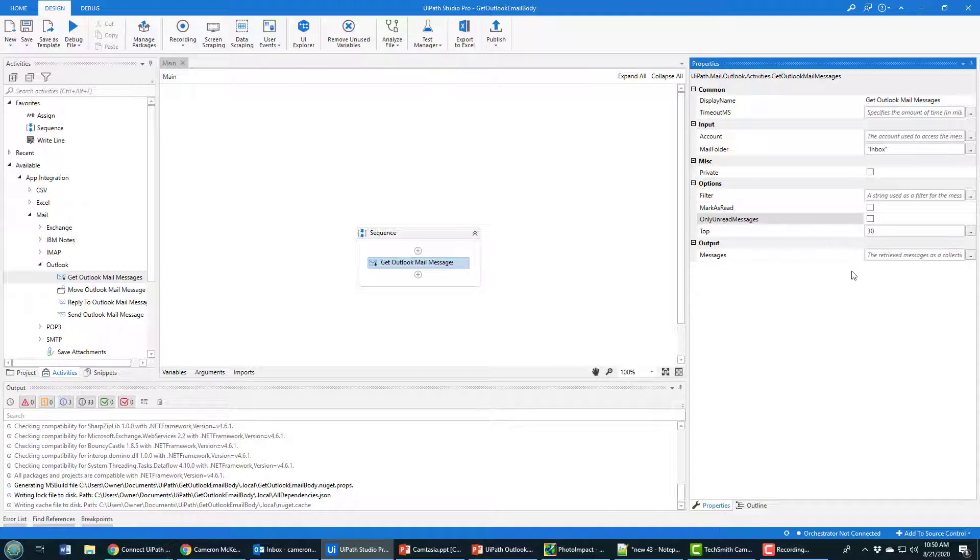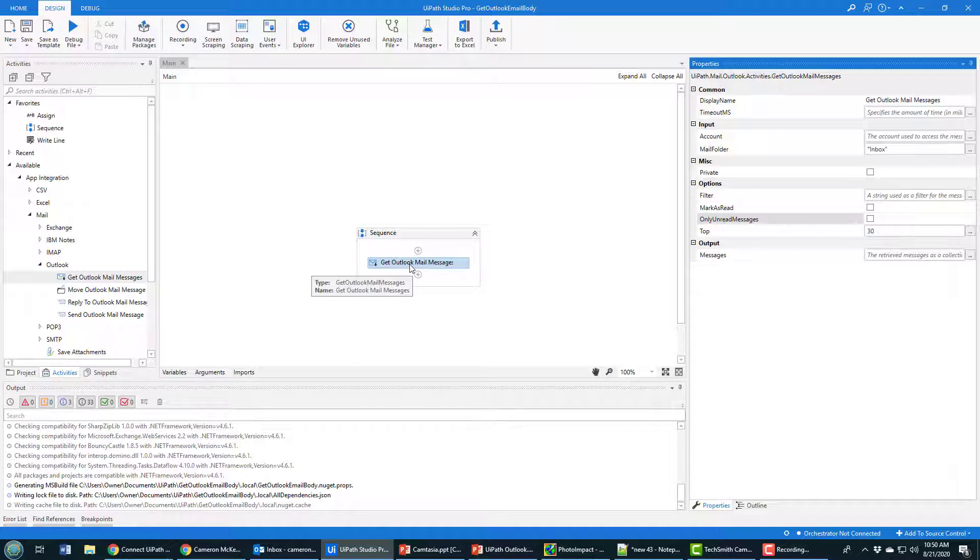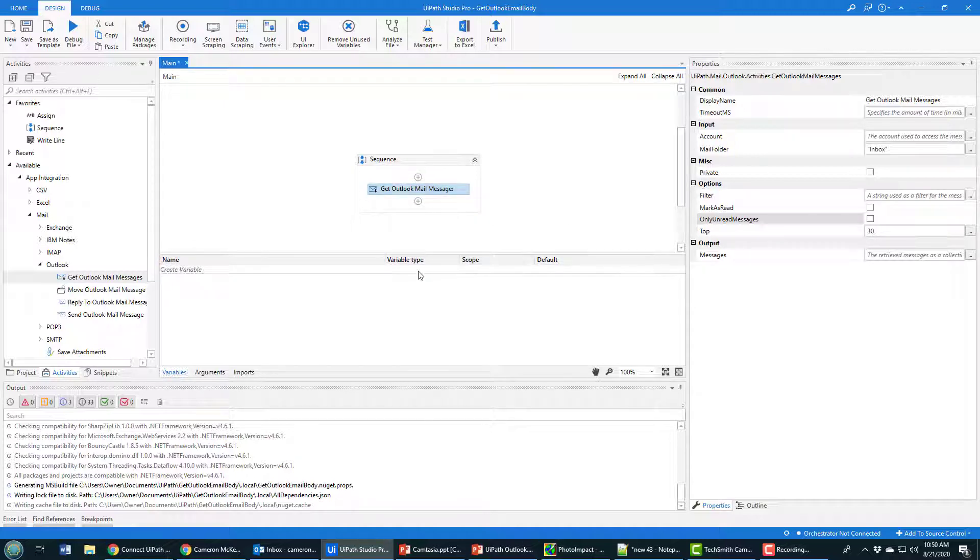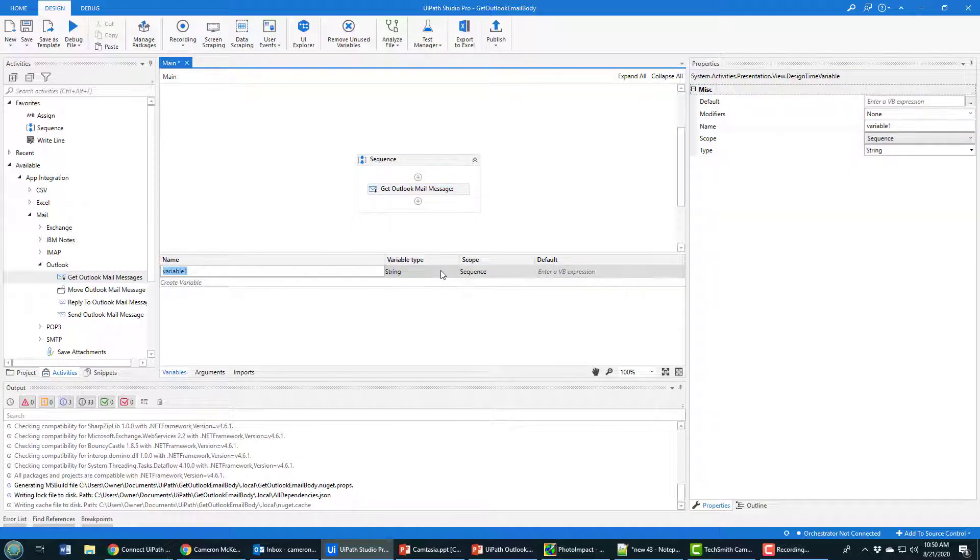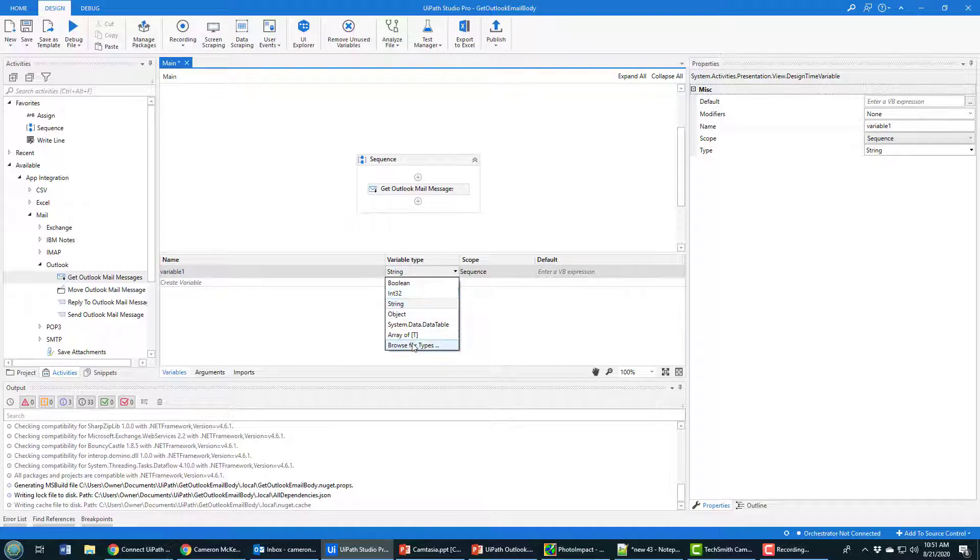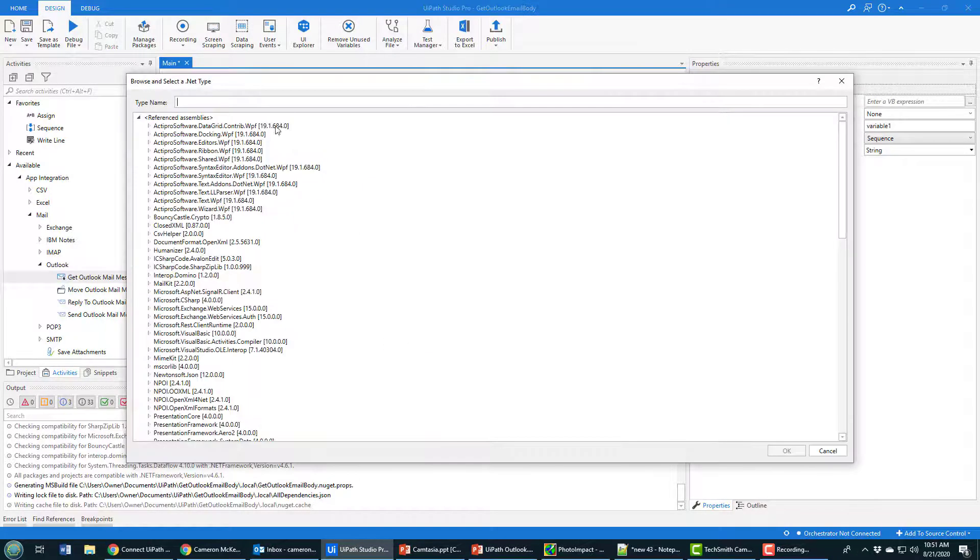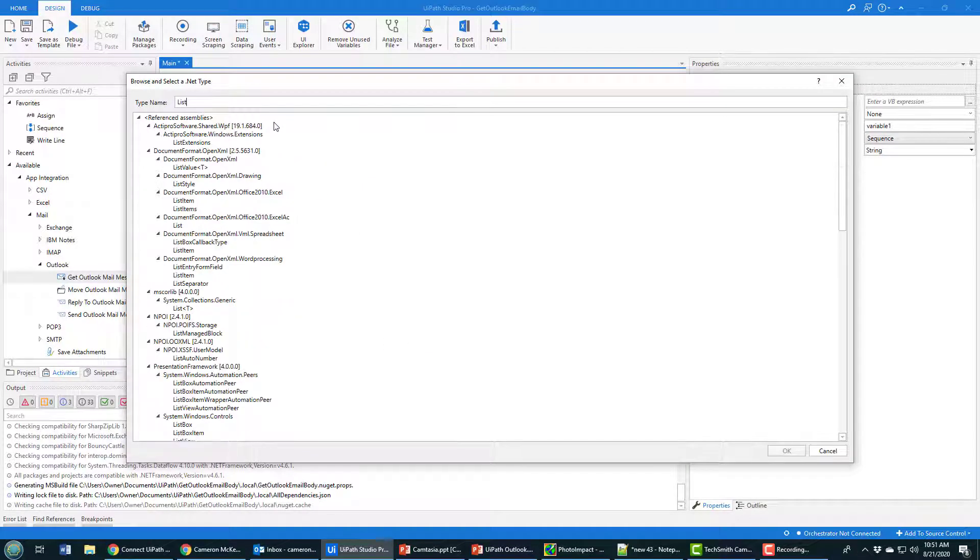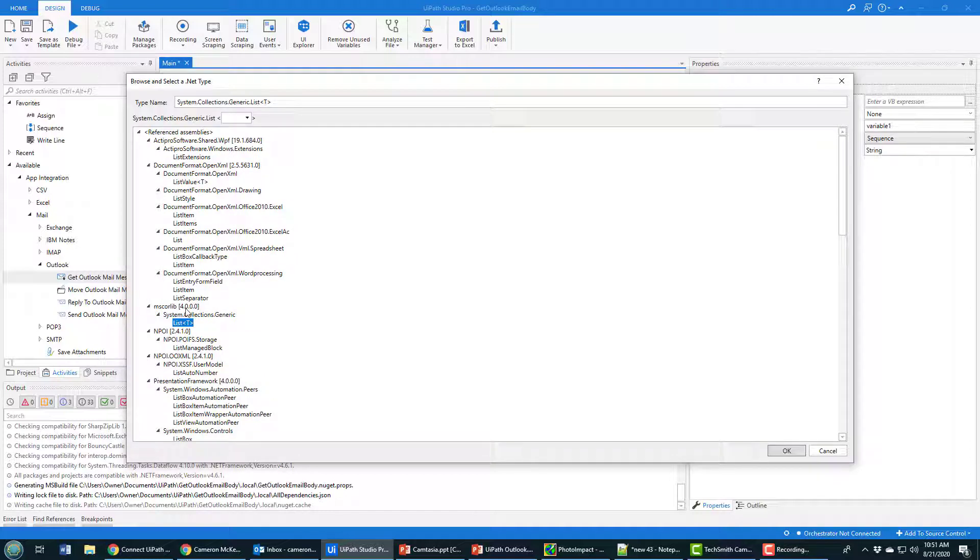When this runs, I want to take all the results of reading the Outlook mail messages and store them in a variable. Because there's a bunch of mail messages, it has to be a list or collection. I'm going to add a new variable of type List, browsing for types and looking for Generic List - System.Collections.Generic.